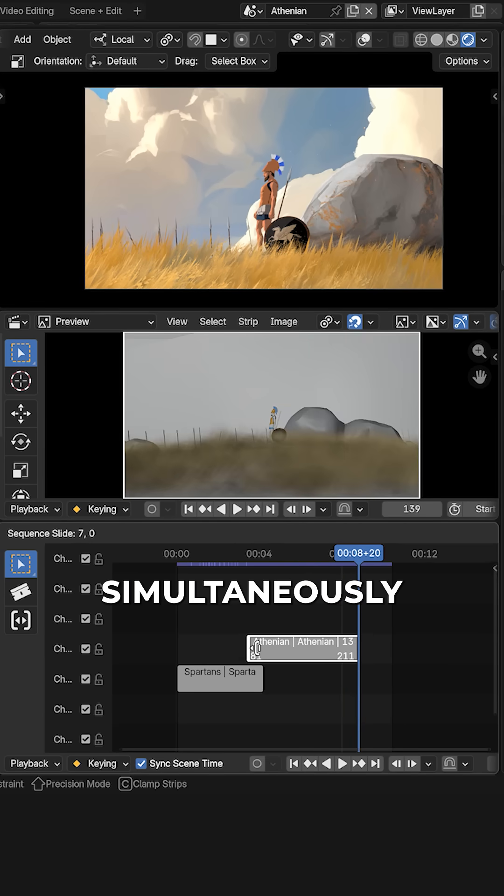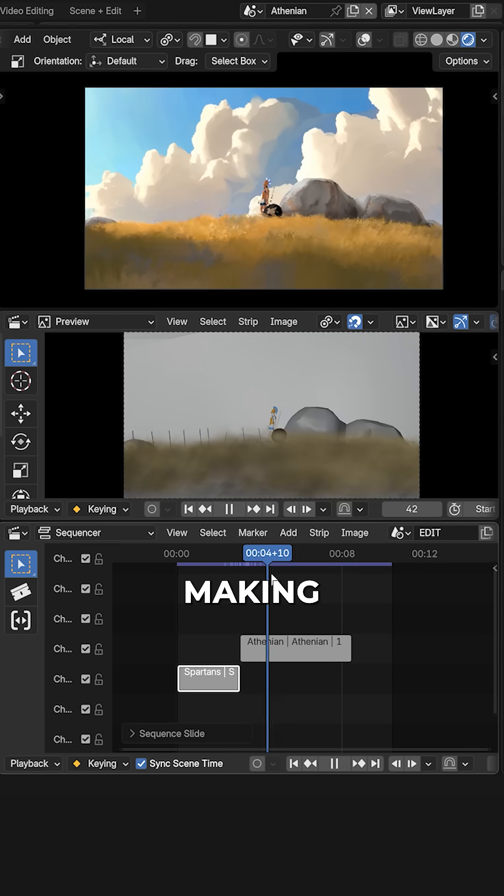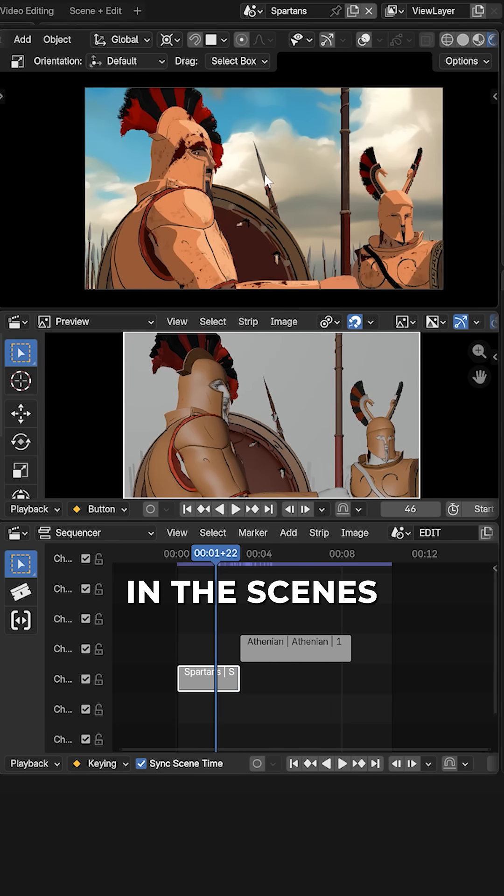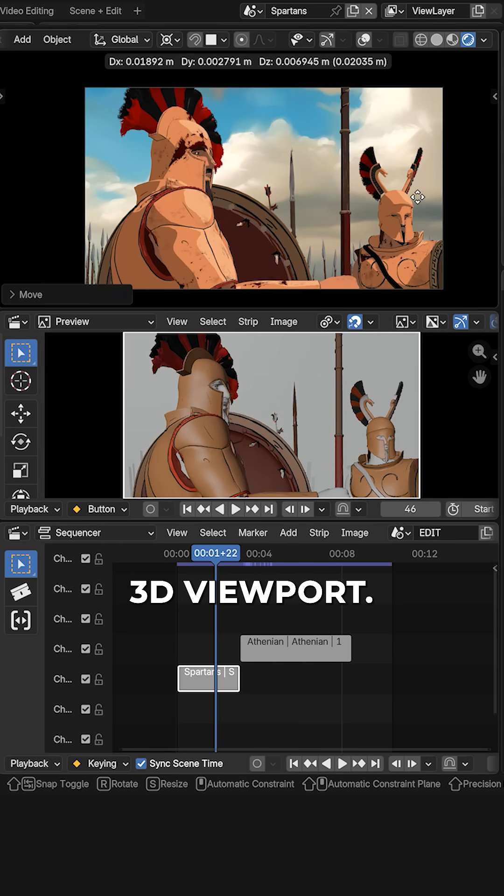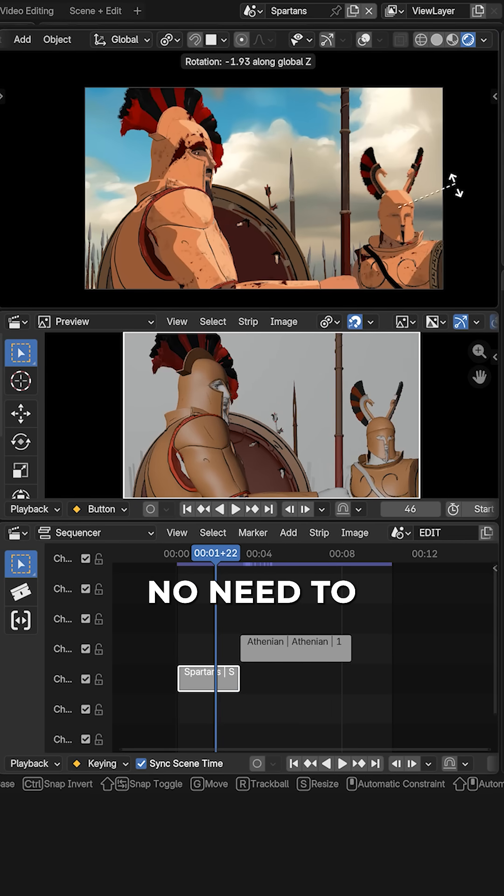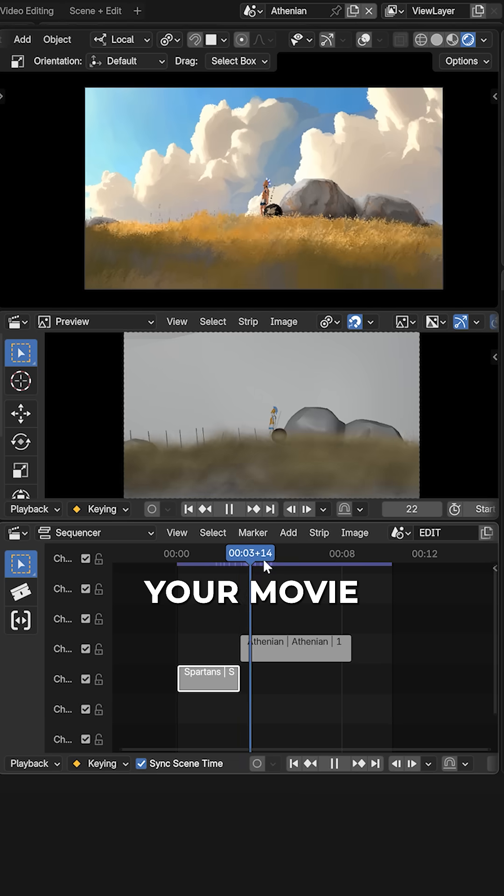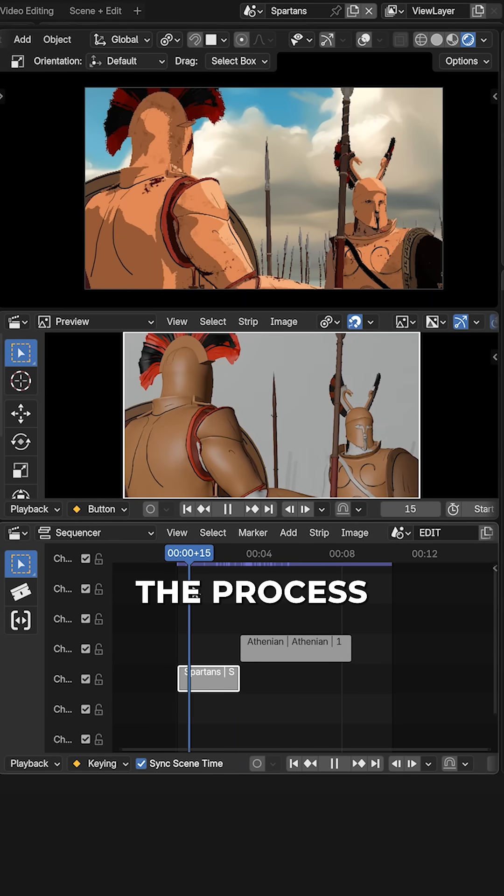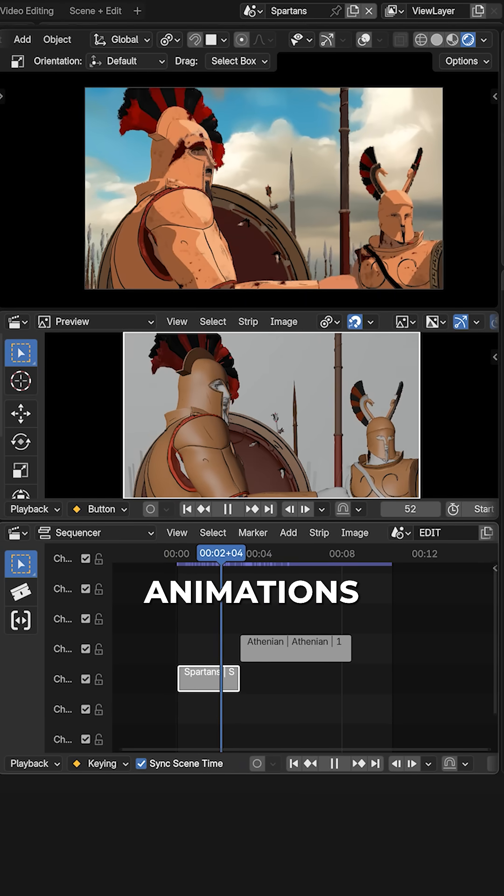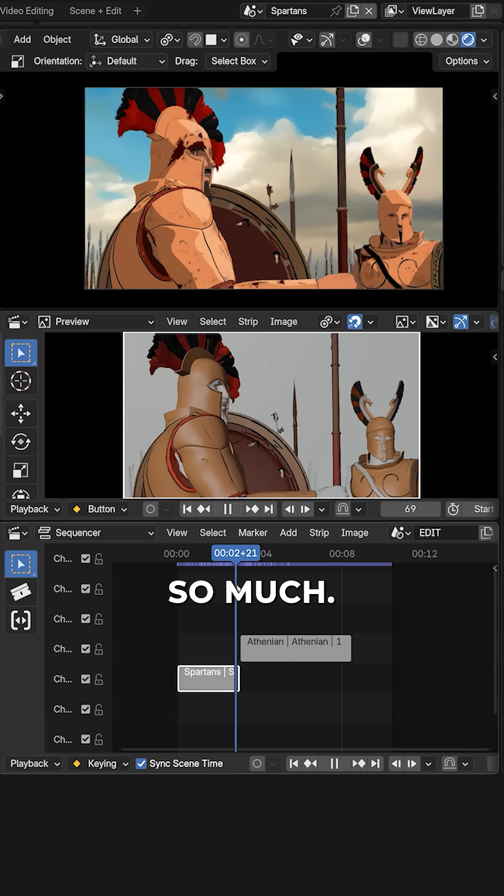And now you can simultaneously edit your cut while making changes in the scene's content in the 3D viewport. No need to switch between scenes and no need to render out your movie strips. This speeds up the process of making animations and short films so much.